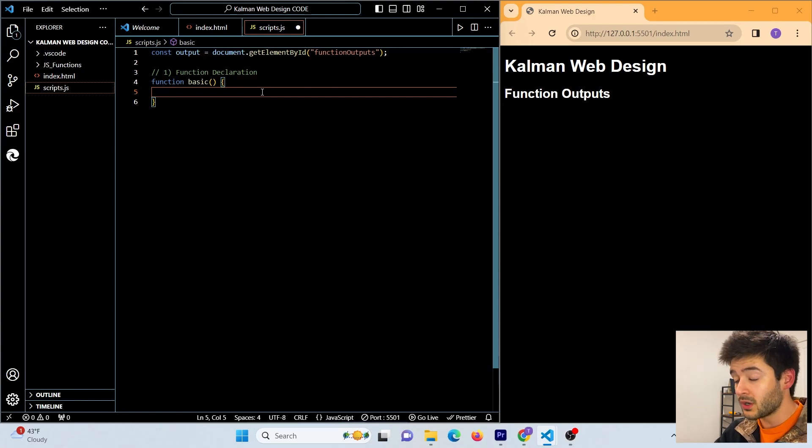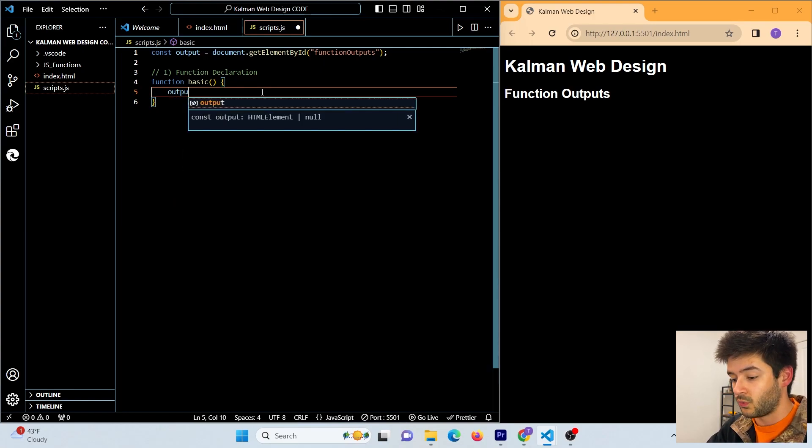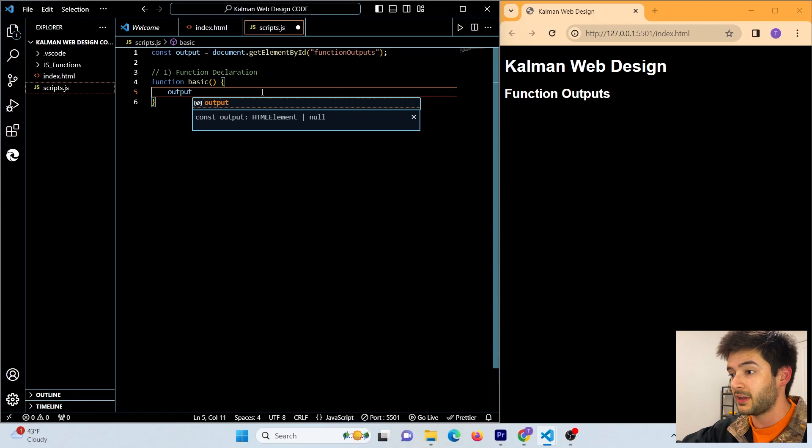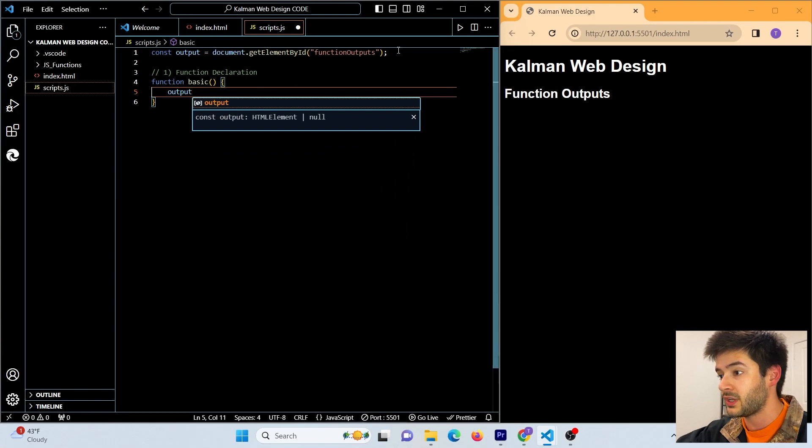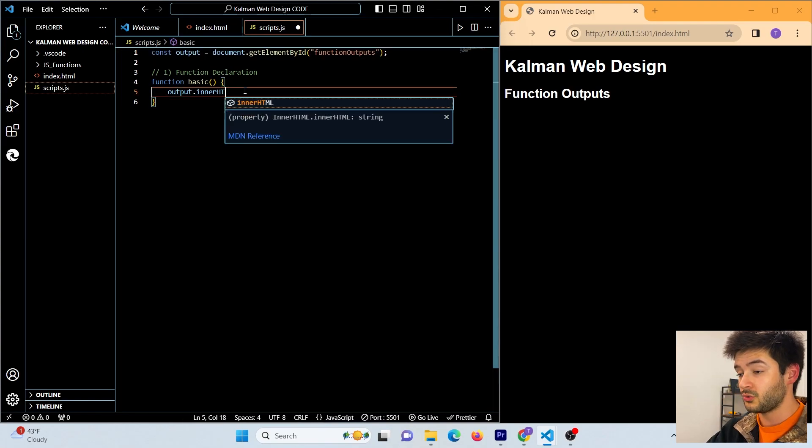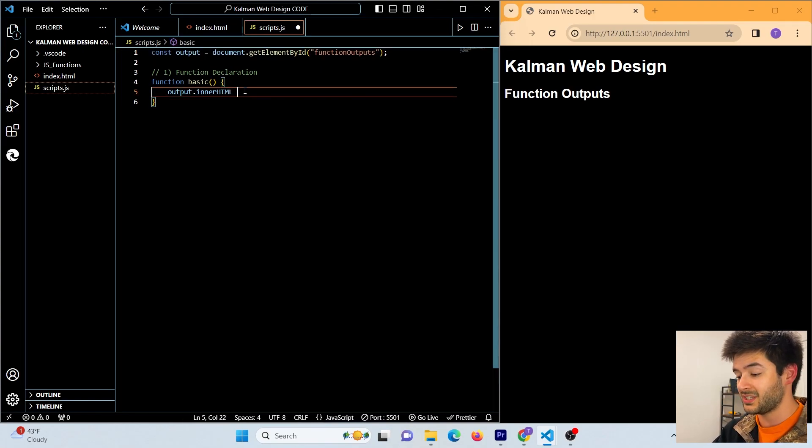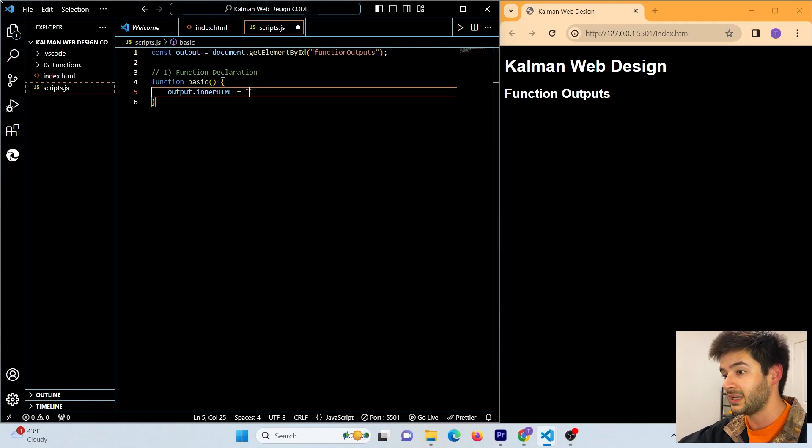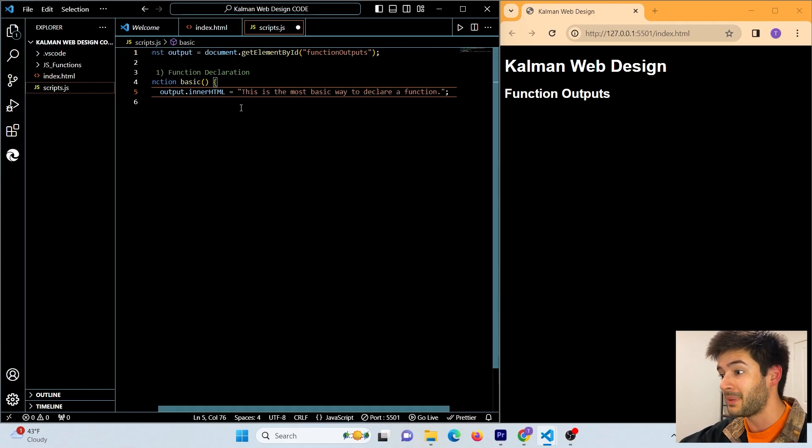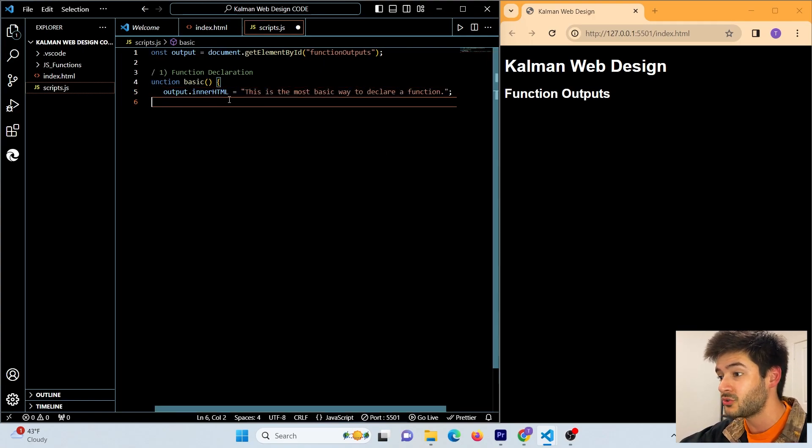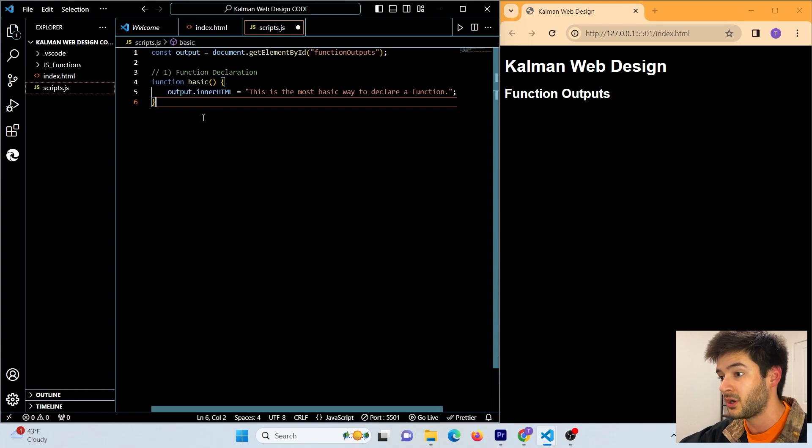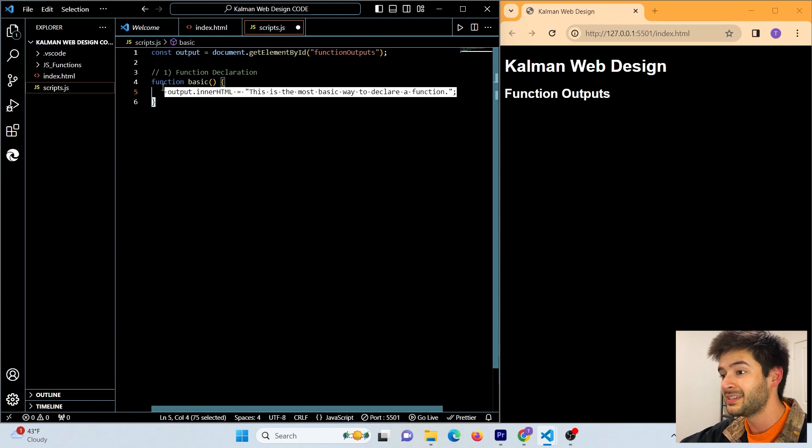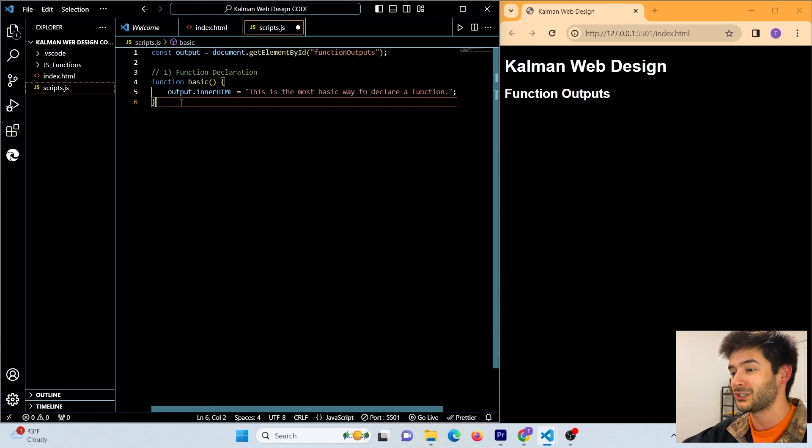And all I want to do is show you how this works, so I'm going to use my output variable that I created up here and what I want to do here is change the inner HTML value to a string. This is the most basic way to declare a function. If you're a beginner, definitely start creating your functions this way.